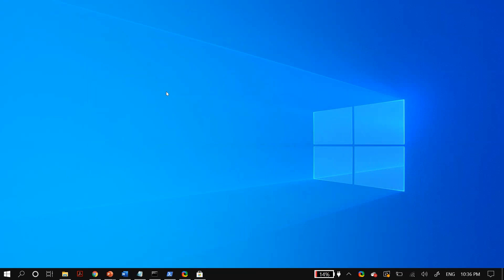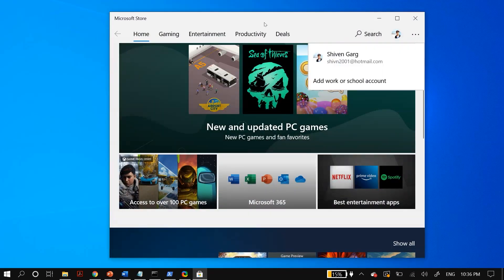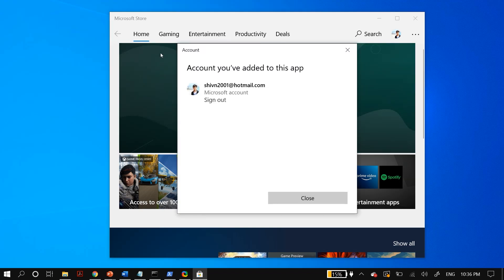Before we begin with the solutions, you might not be able to download an application from the Microsoft Windows Store if it is not available in your country or region, if the app is no longer available on the Microsoft Store, or if it is not compatible with your device. Make sure that this is not the case for you. Now firstly, try signing in and out of your Microsoft Store account multiple times and check whether that fixes your issue.